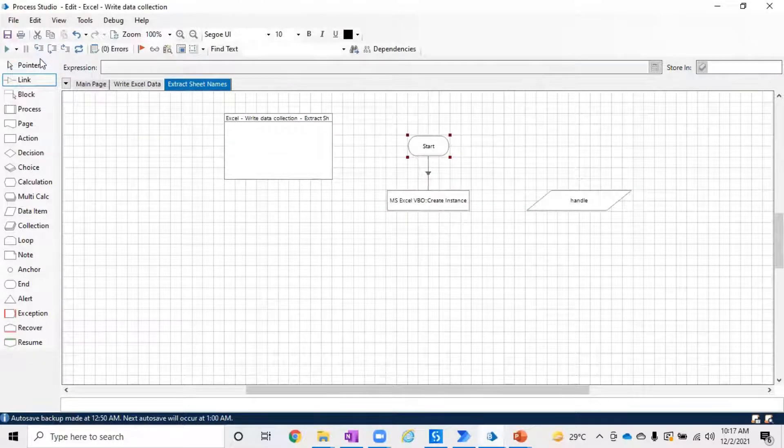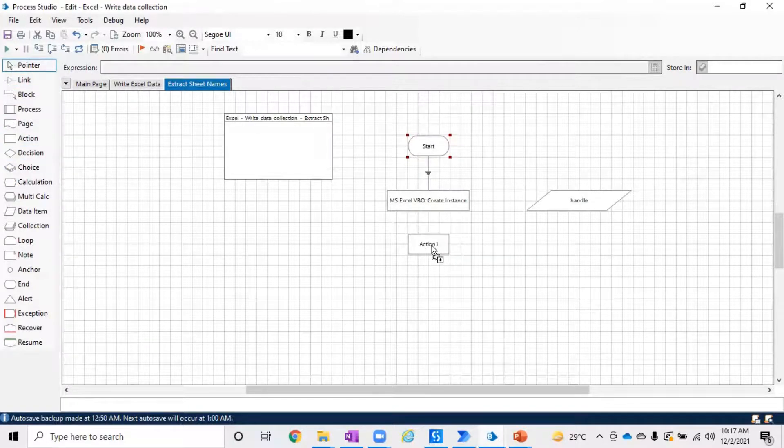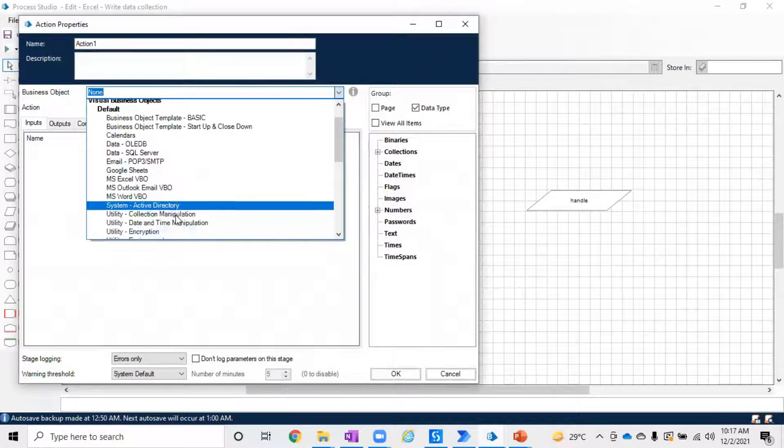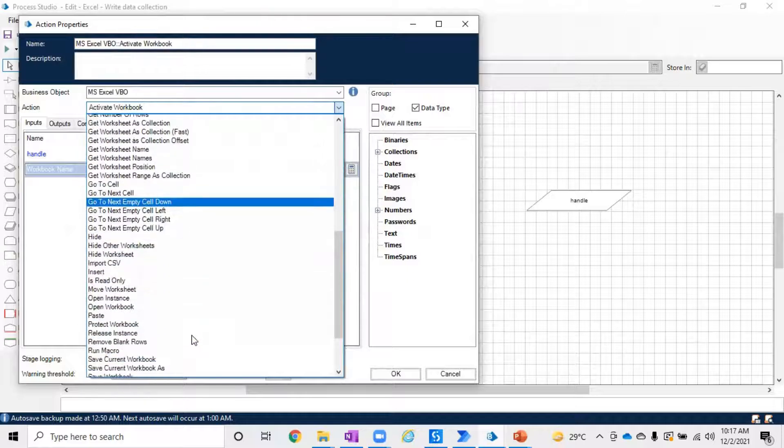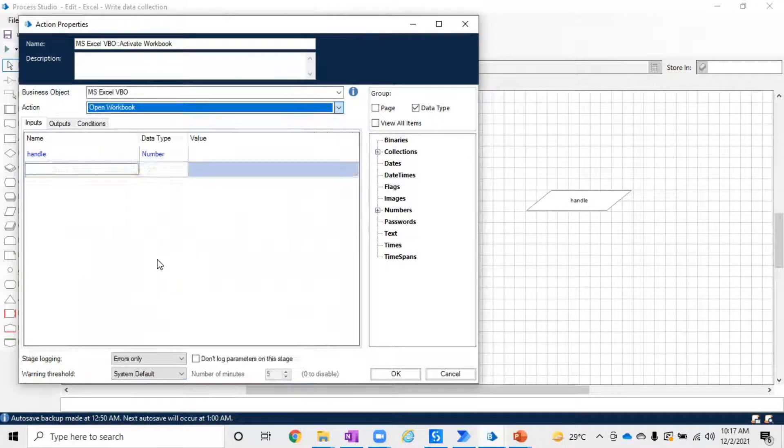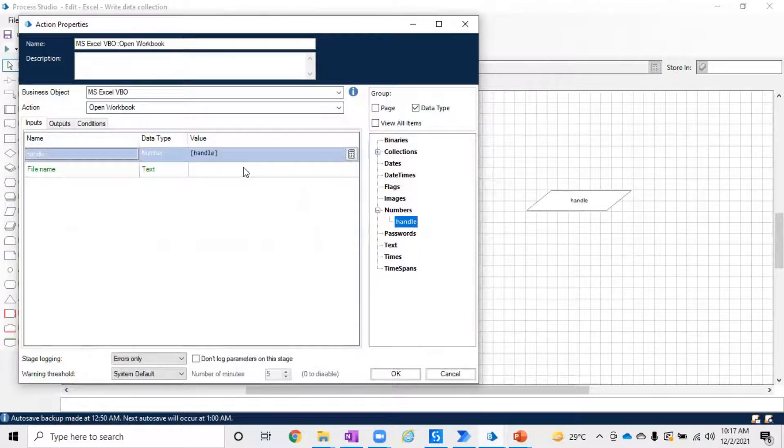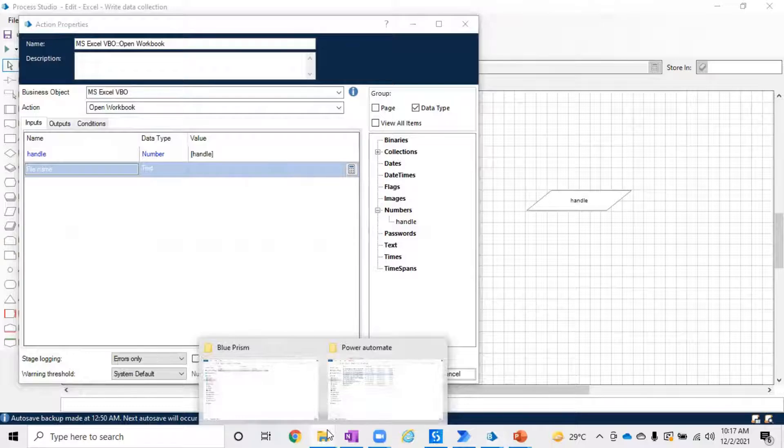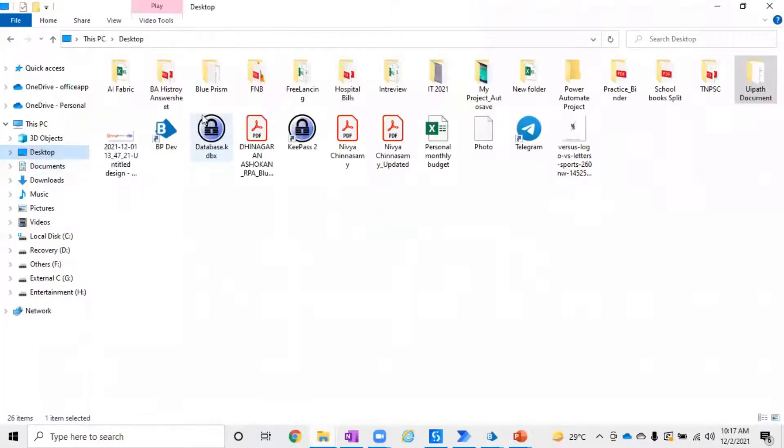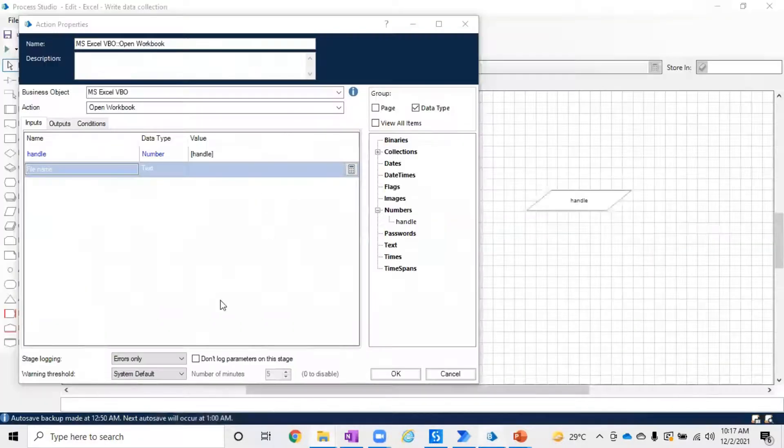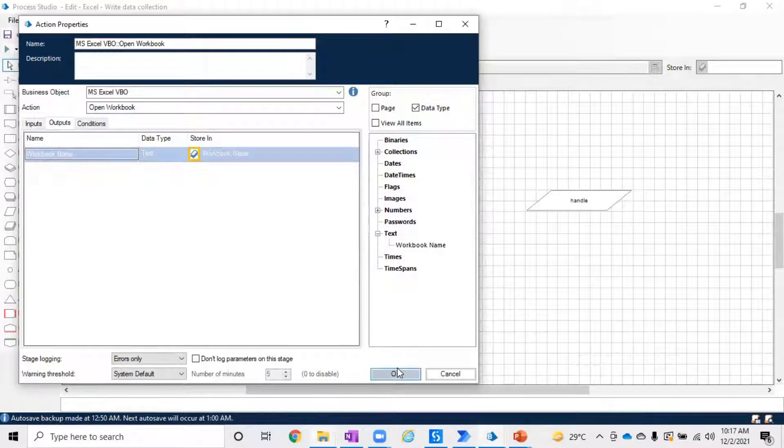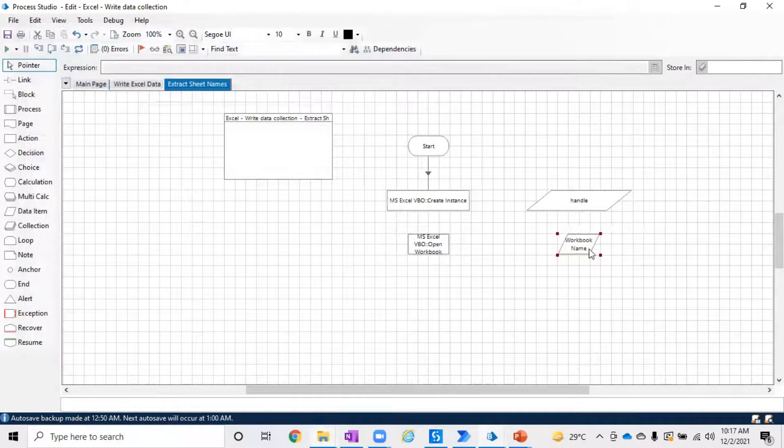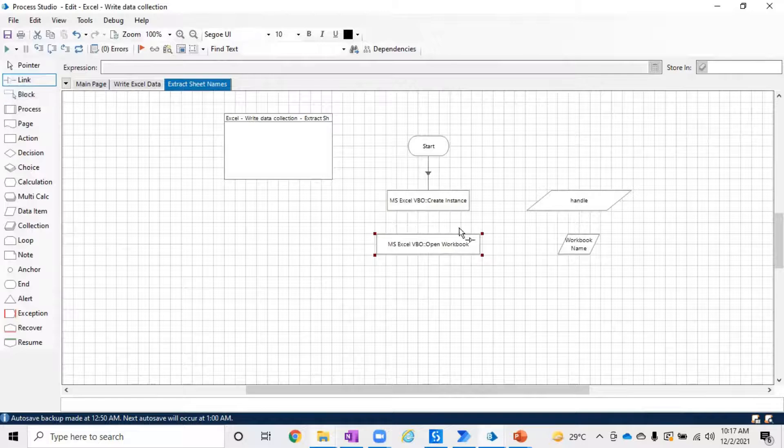Once you create the handle, the next step is to open the Excel workbook from which we want to read the sheet names. To do that, use Open Workbook under MS Excel VBO. We need to pass the handle and the file name. Since I know where the file path is, I'll go to that location, shift right-click, copy as path, come back here and paste it, which will produce an output of the workbook name.